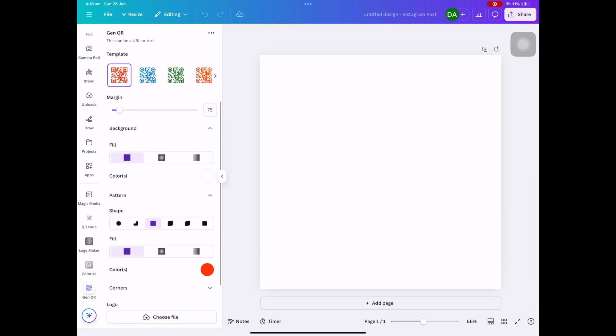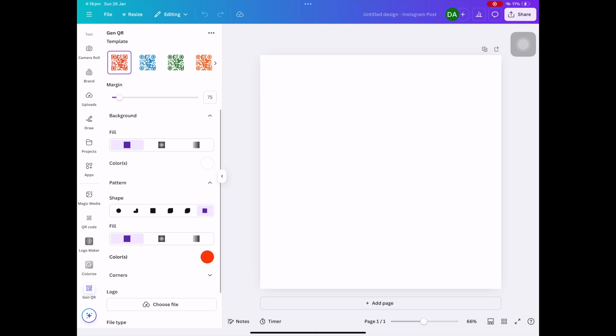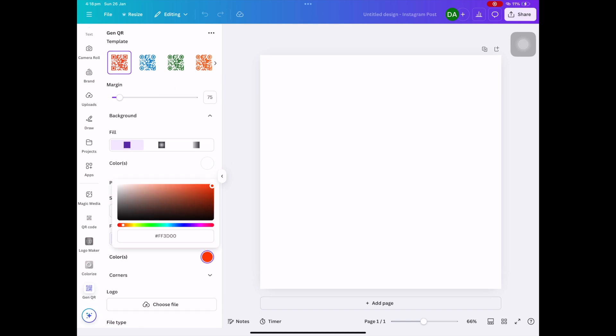Then click on the drop down for pattern. I always go to the very far right for nice sharp squares.